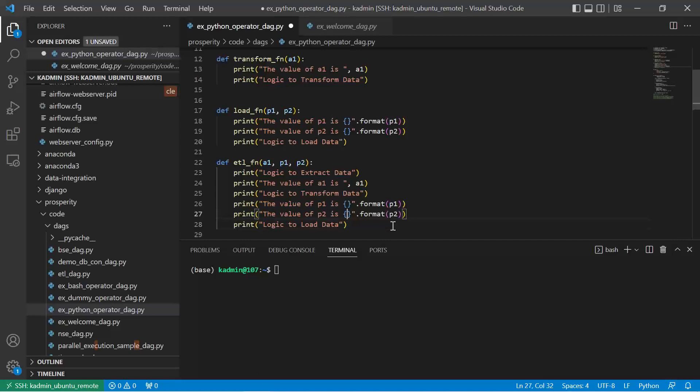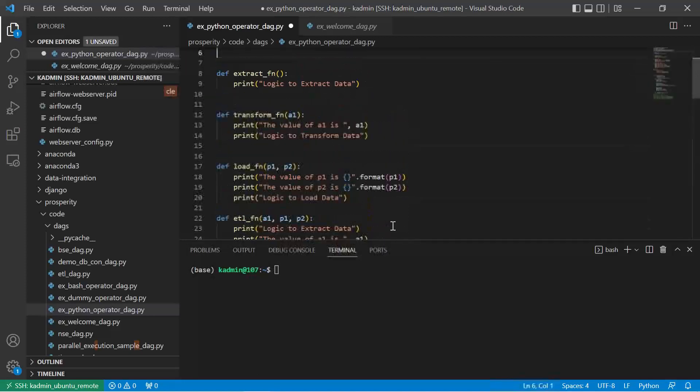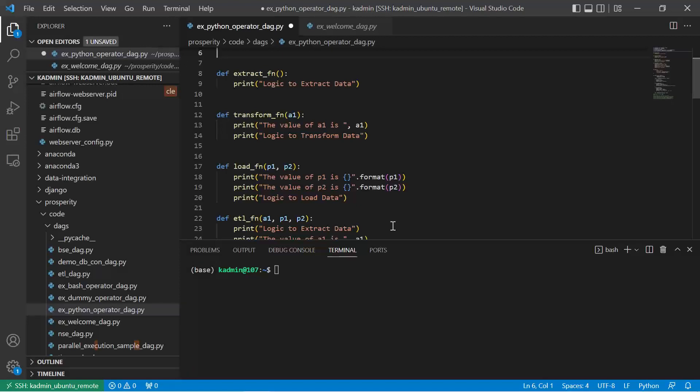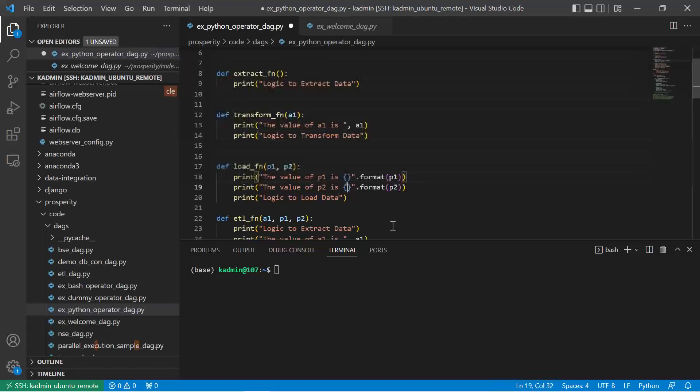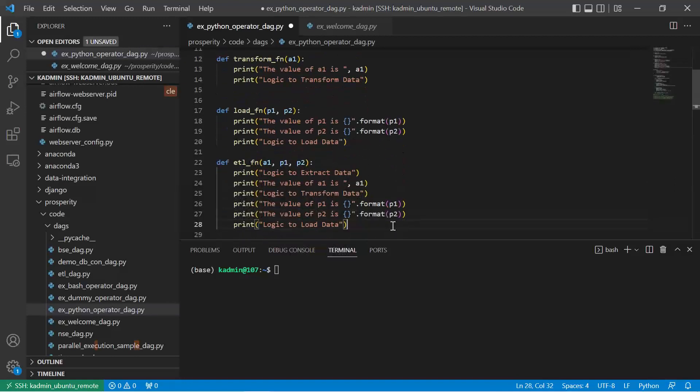However, I'm going to take a slightly modular approach for now just to nicely show the DAG as three tasks: extract, transform and load. So I'm going to use this extract, transform and load function. You can write the code like this also.